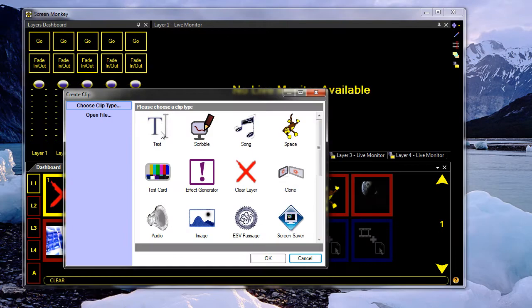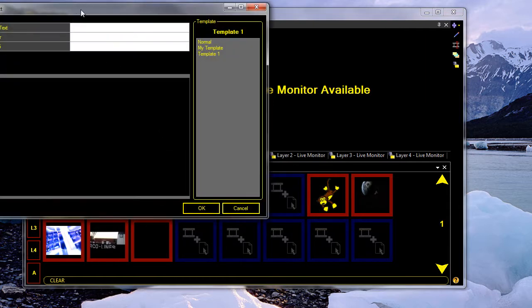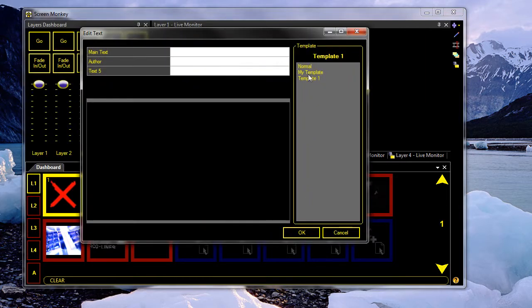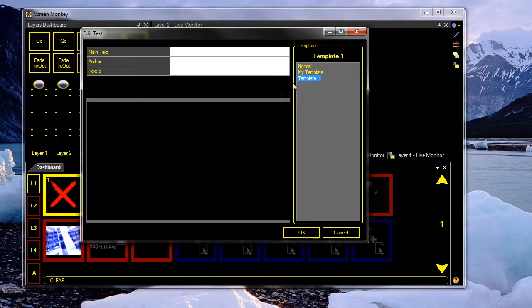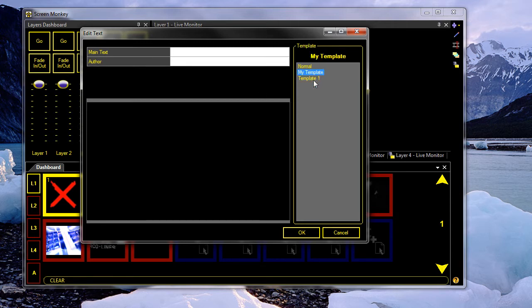And then when I add a new text clip, I've got the option of selecting the template I saved earlier. And the original template was saved as it was before.